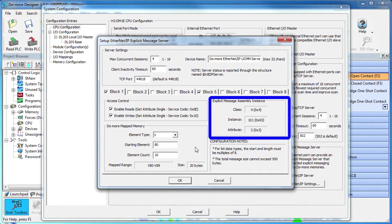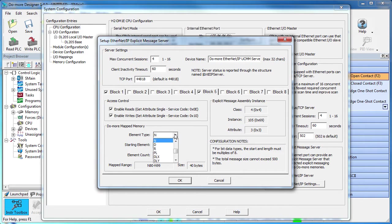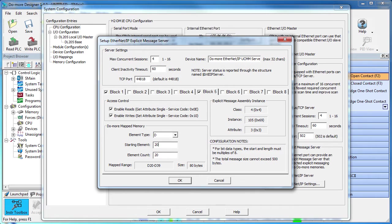Over here we see the class, instance and attribute information our client will need to access this data. Perfect. For block 5, let's expose some D-memory and I don't know, let's say it starts at element 200 and we'll expose 5 of those.